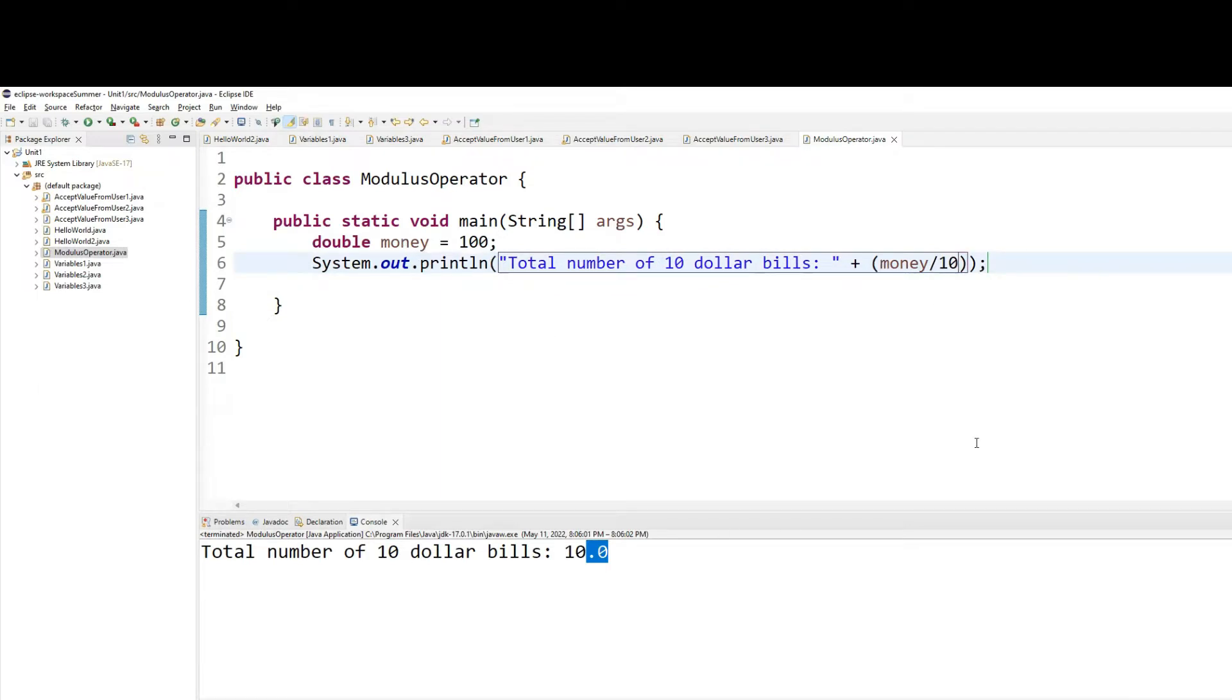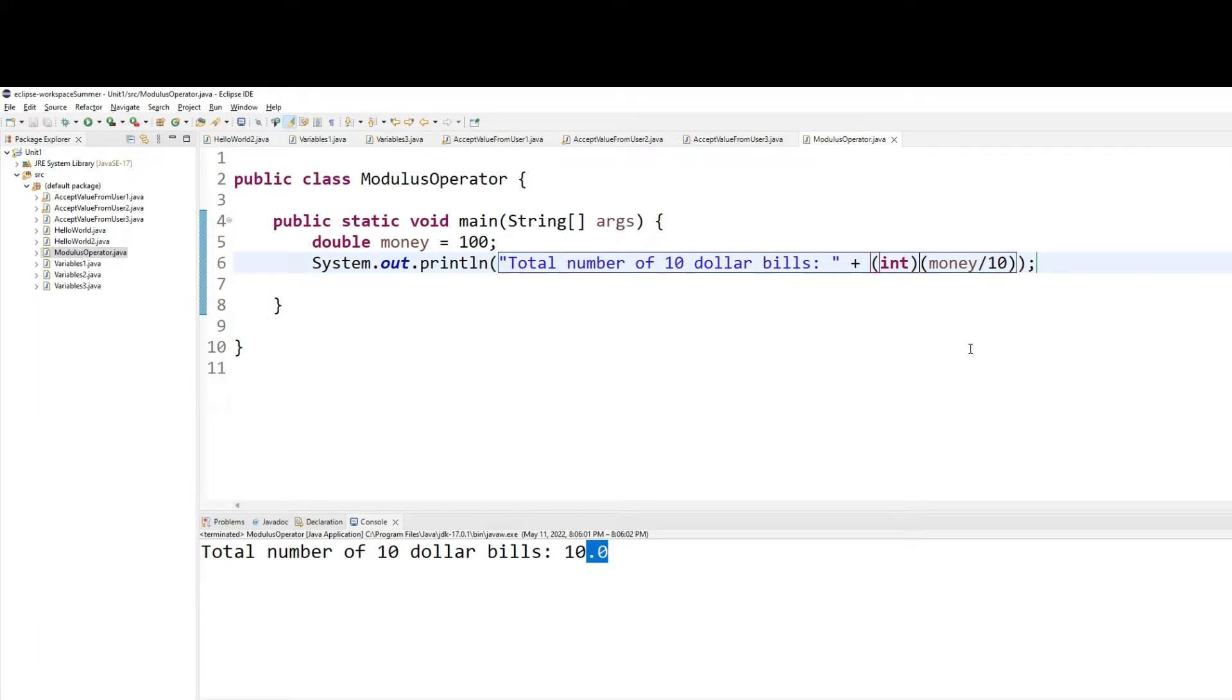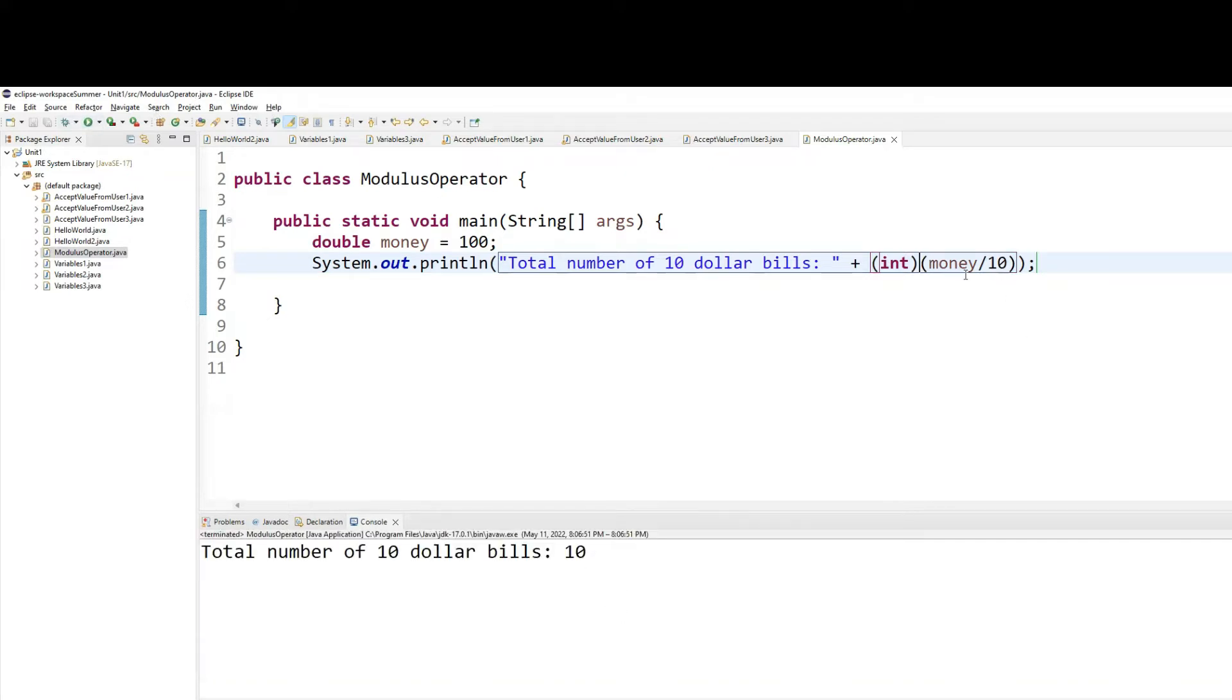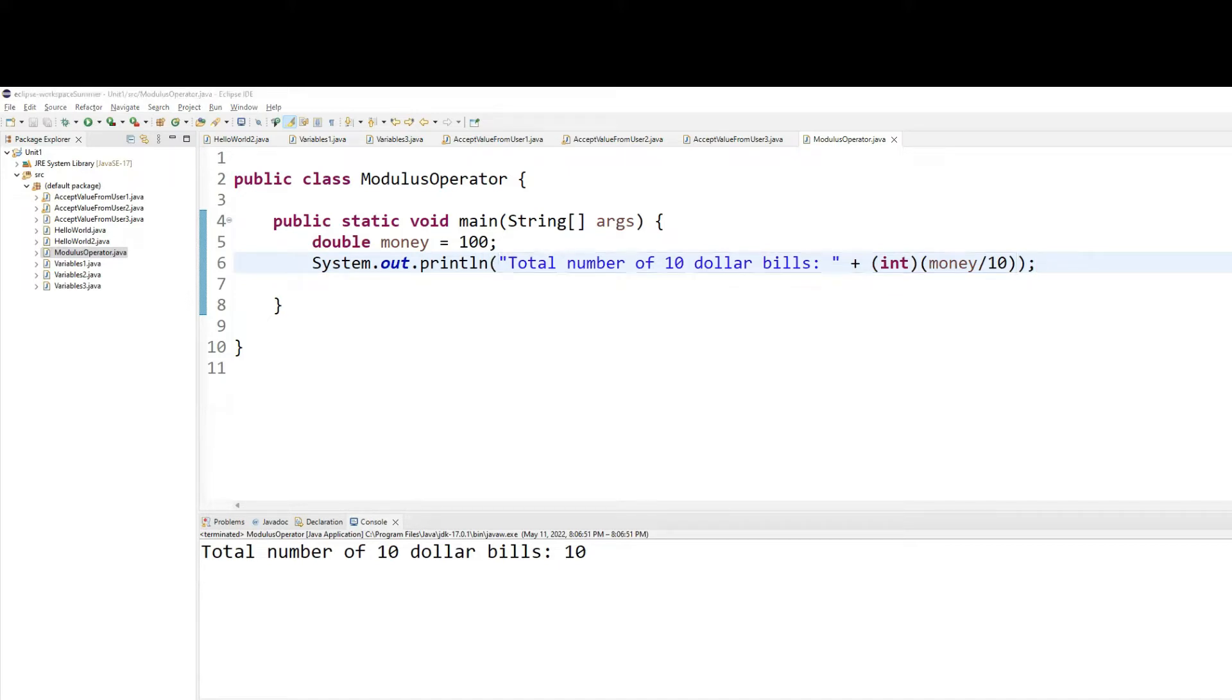There is an easy fix for that. The easy fix is, we call it an explicit typecasting or forced casting. You can now force the value to be converted from double to an integer by using an int in parentheses right outside the calculation. So you're forcing to drop the decimals. That's called explicit casting or forced casting.